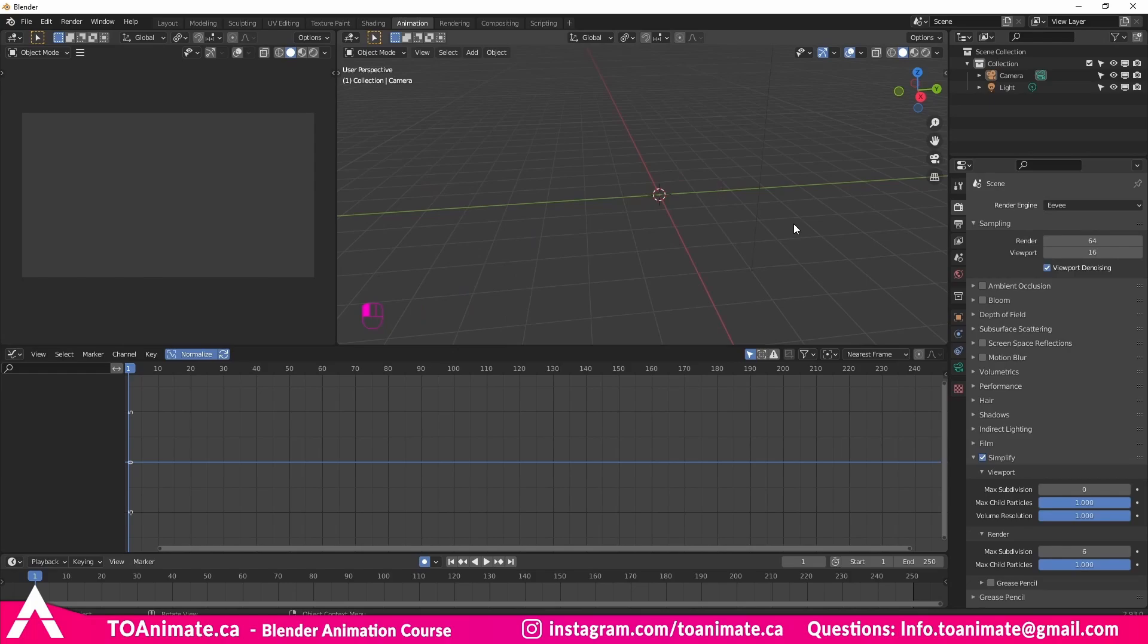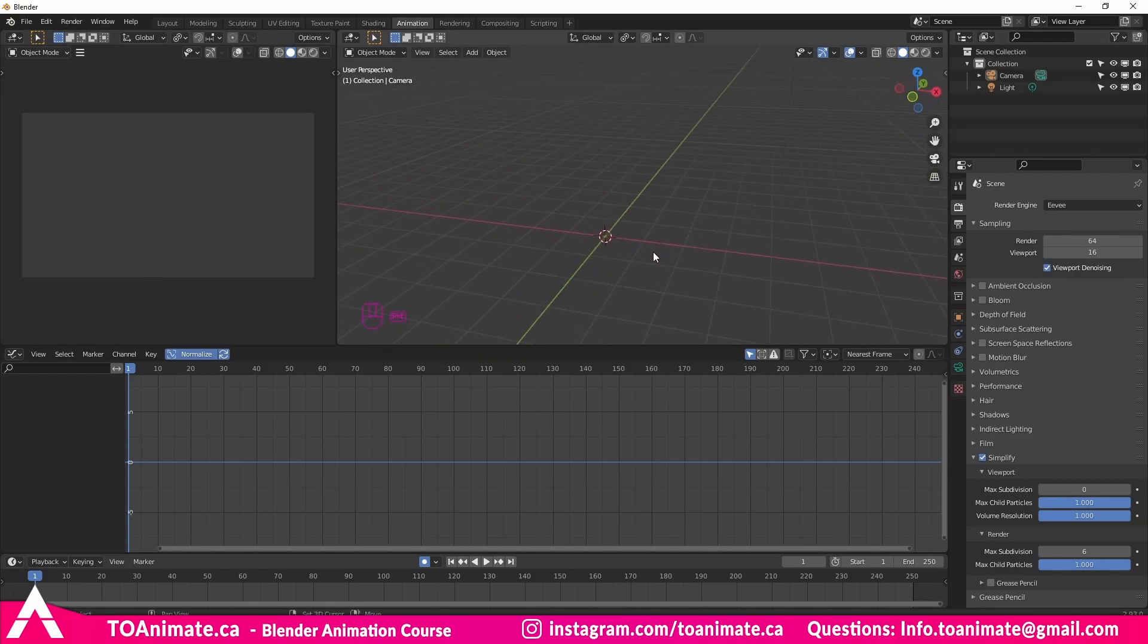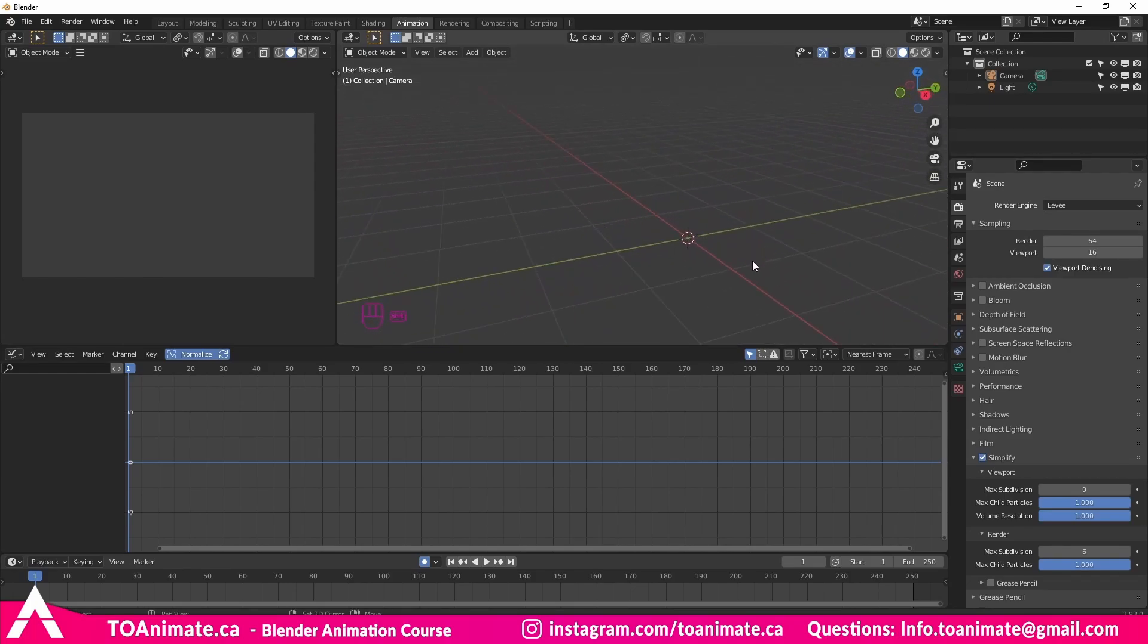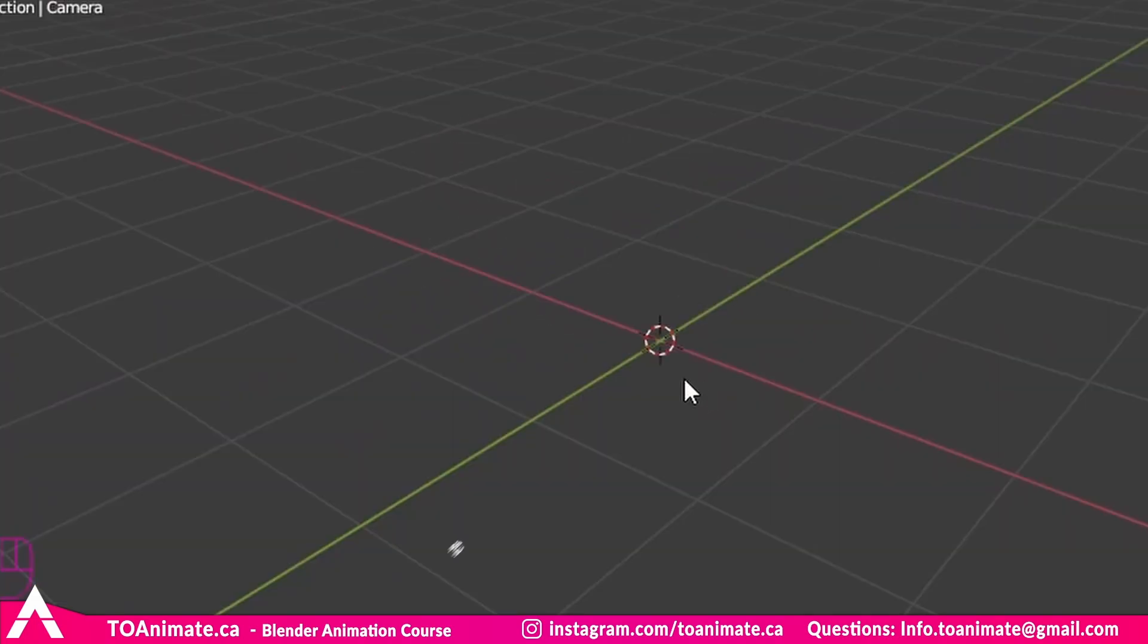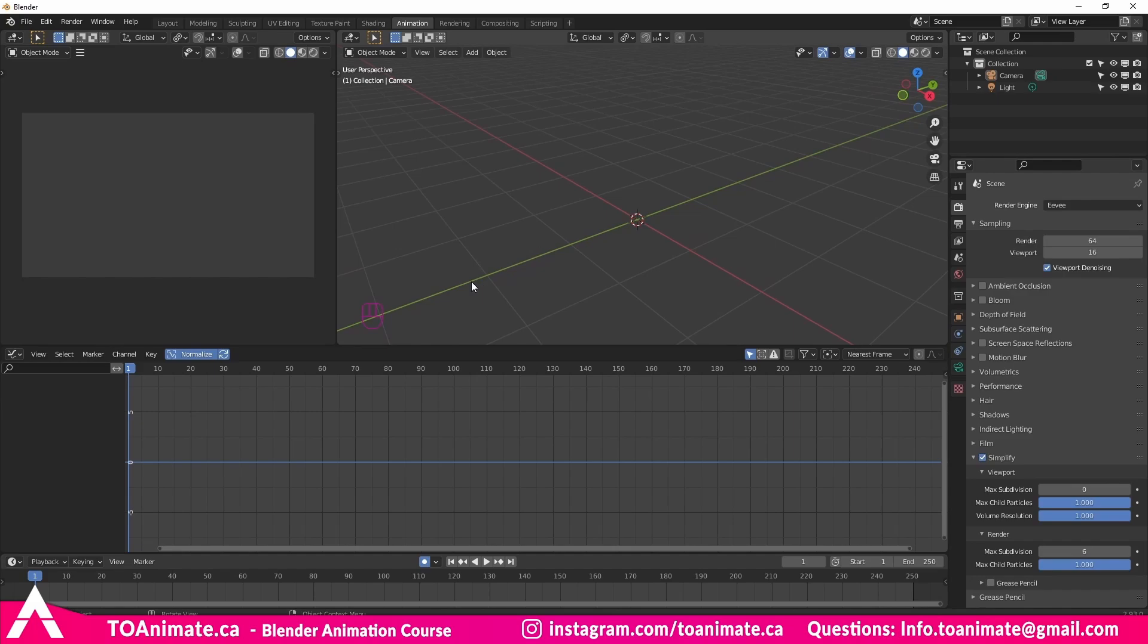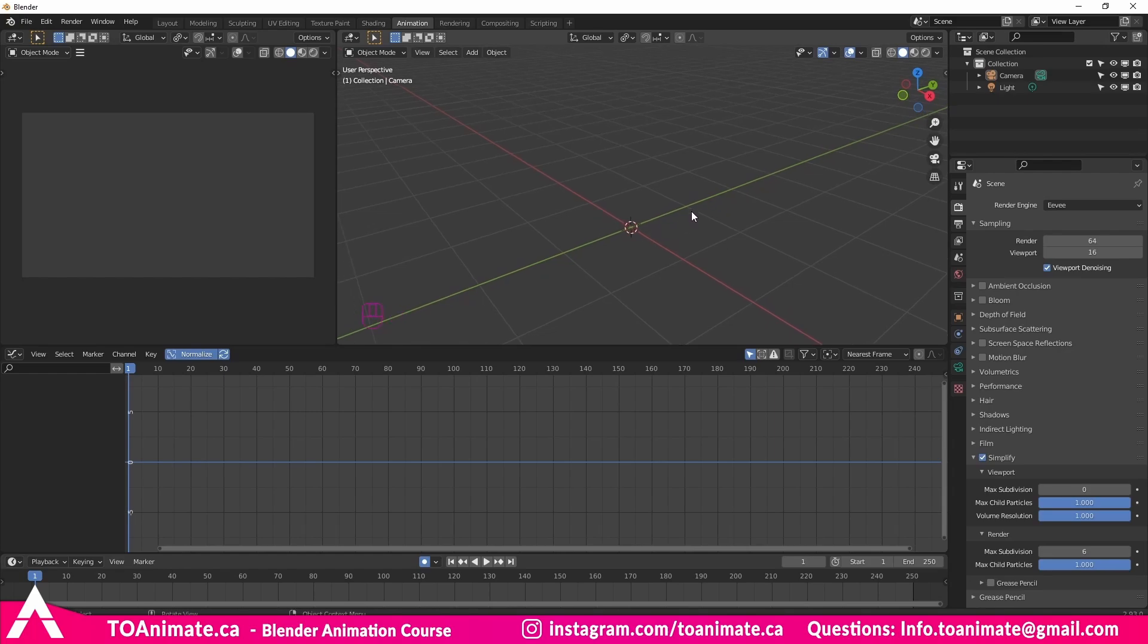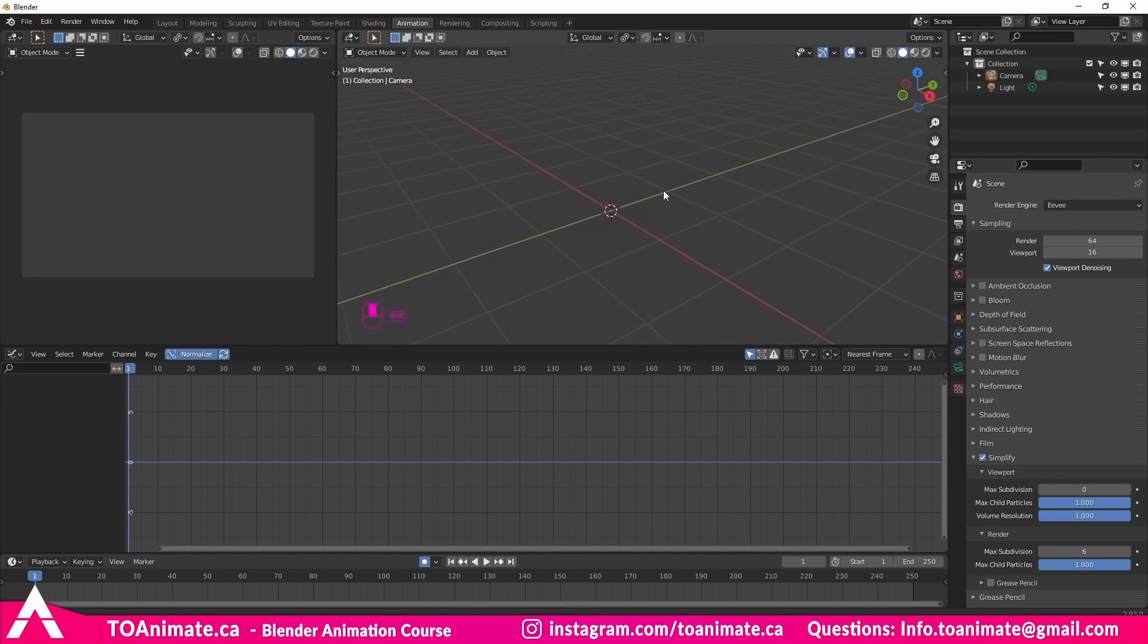Hey guys, so as promised, we're going to cover the many uses of the 3D cursor. Now first of all, what is the 3D cursor? The 3D cursor is this little circle right here in the center. It's at the center of the Y, the X, and the Z axes.